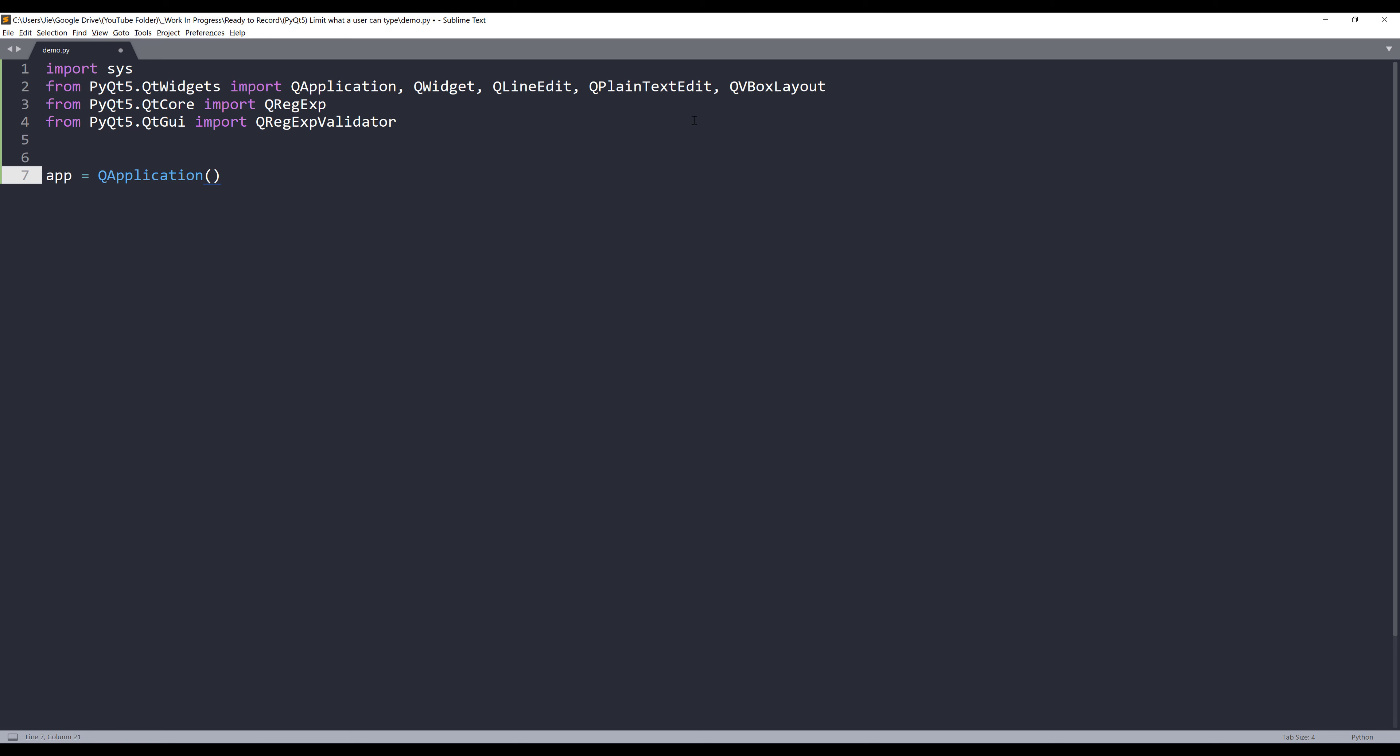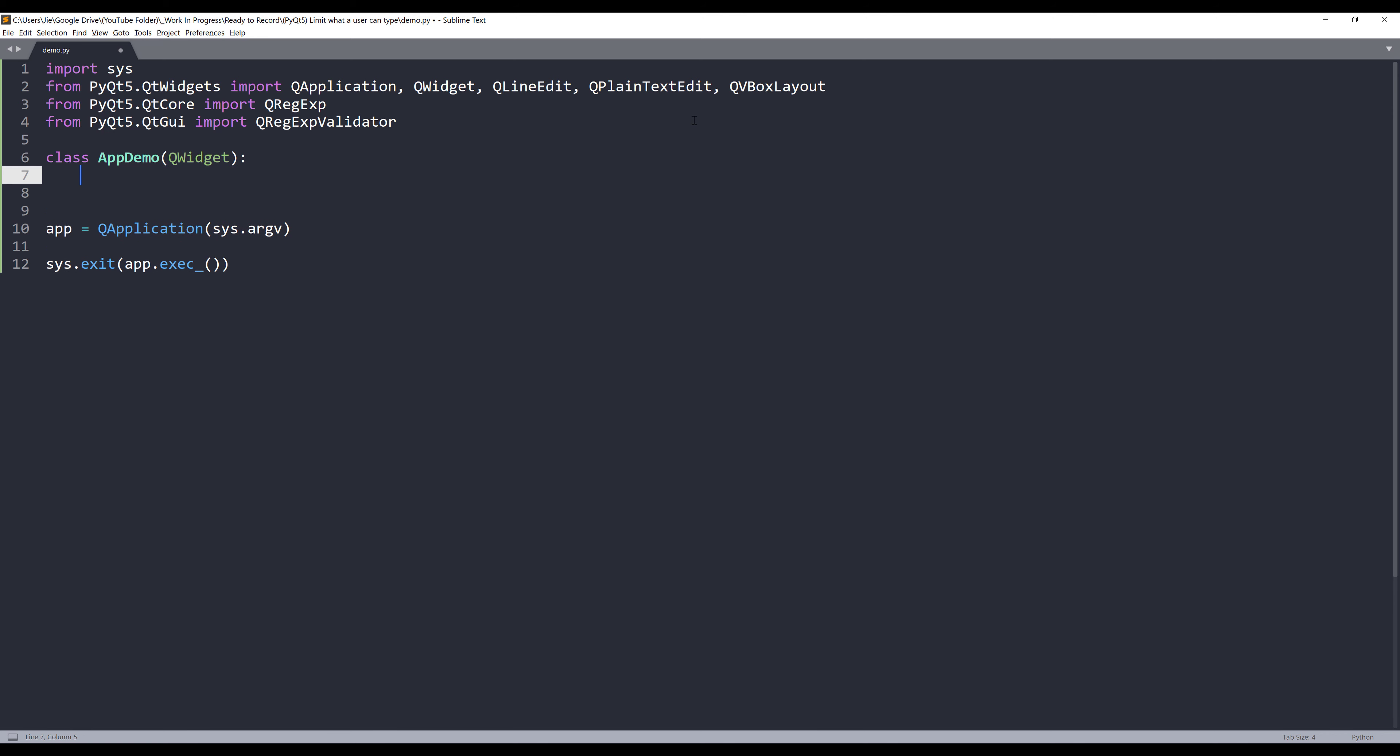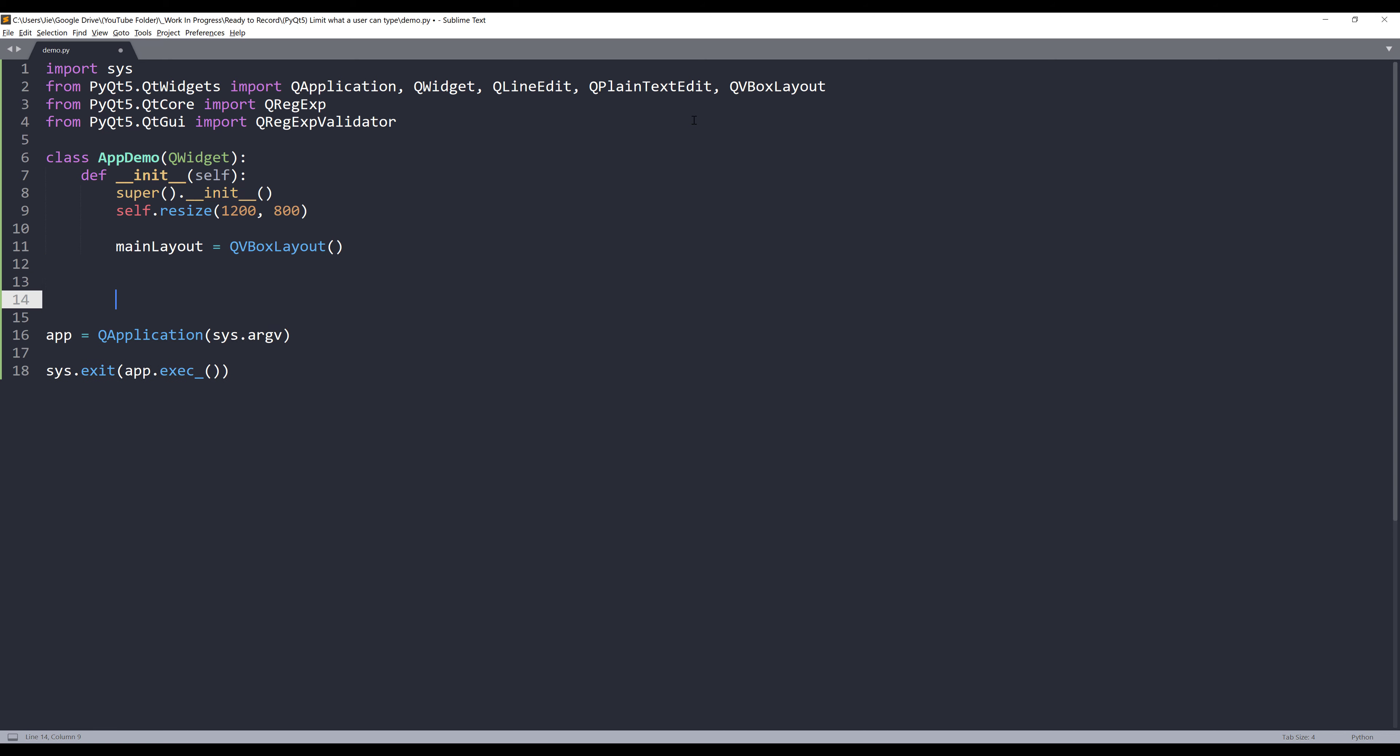Now here let me create my QApplication instance. And I'll create my demo class, AppDemo. And I'm going to pass the QWidget class as the parent class. And let's set the window size to 1200 by 800. And here I'll create my layout object and set layout.